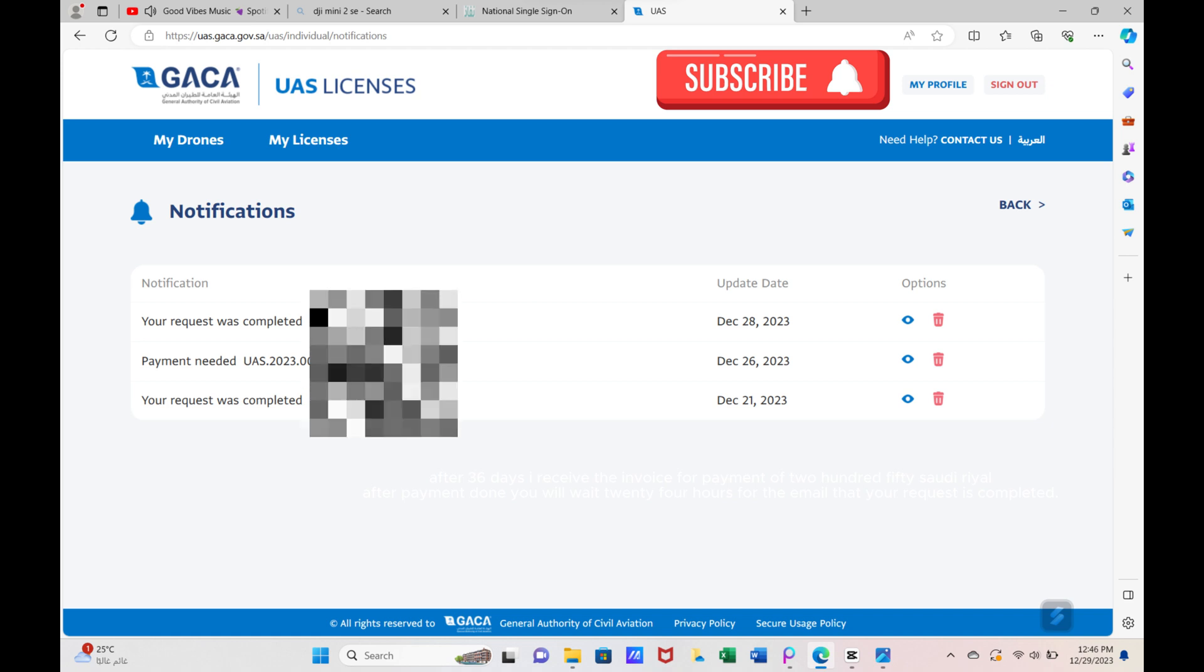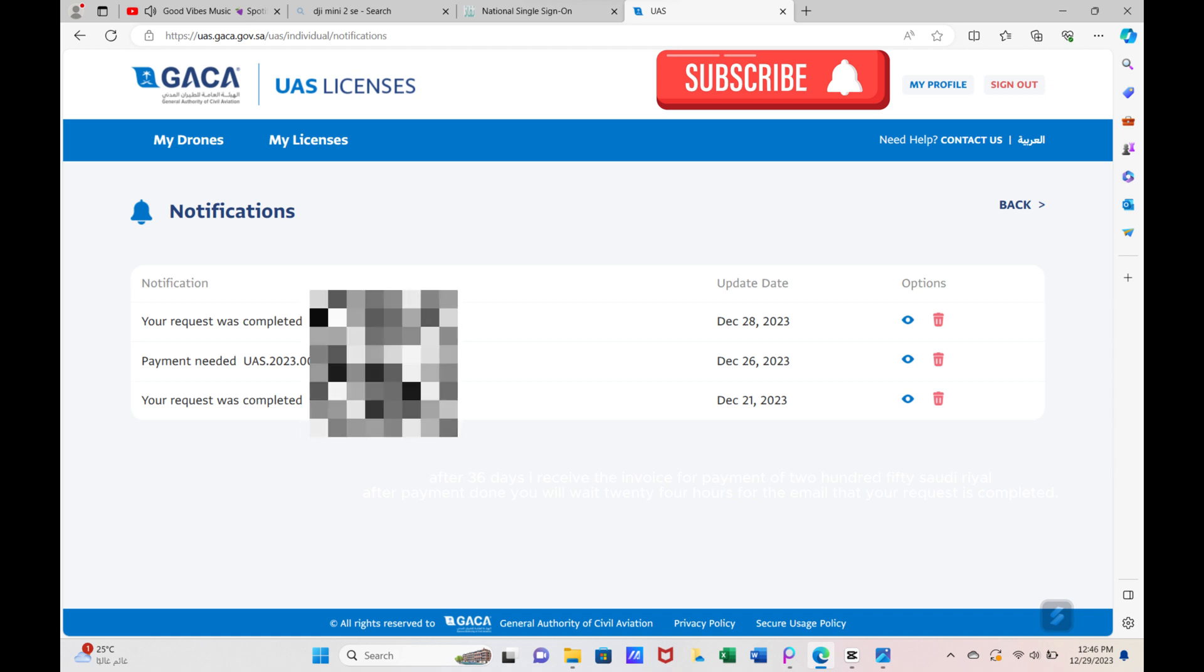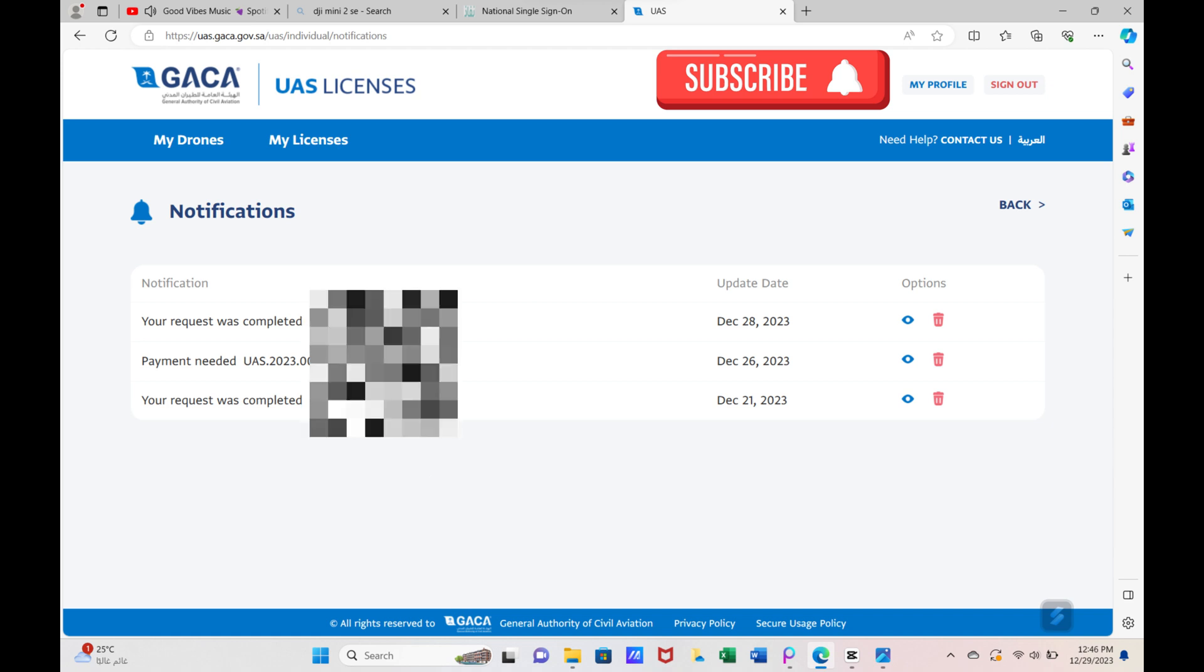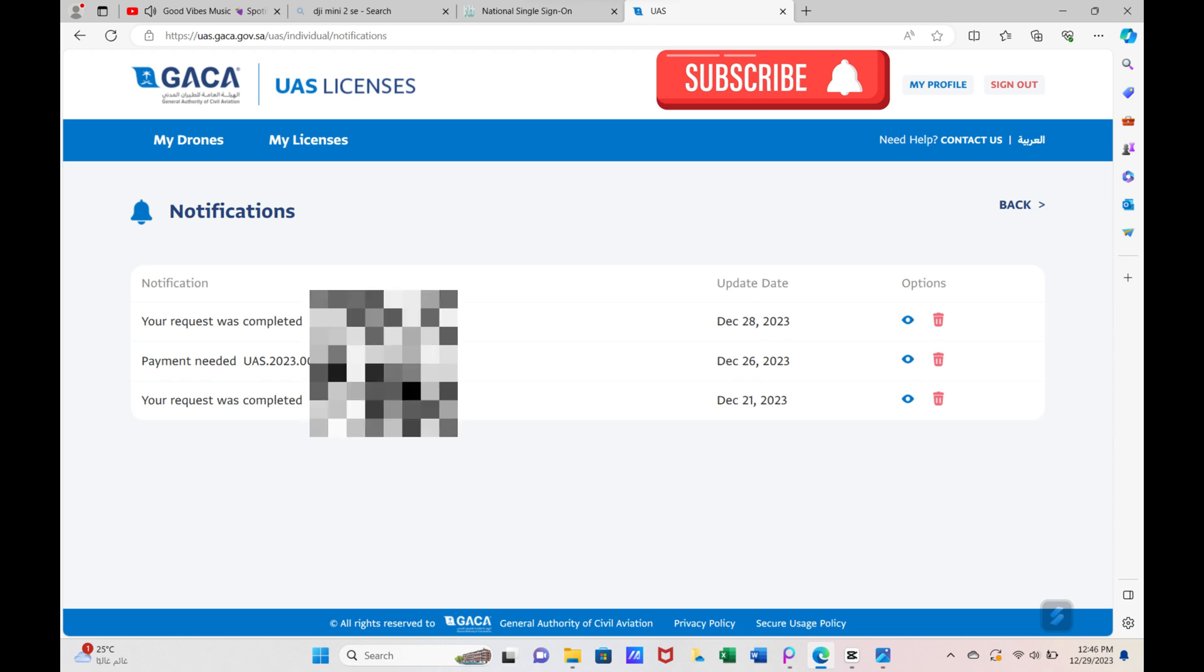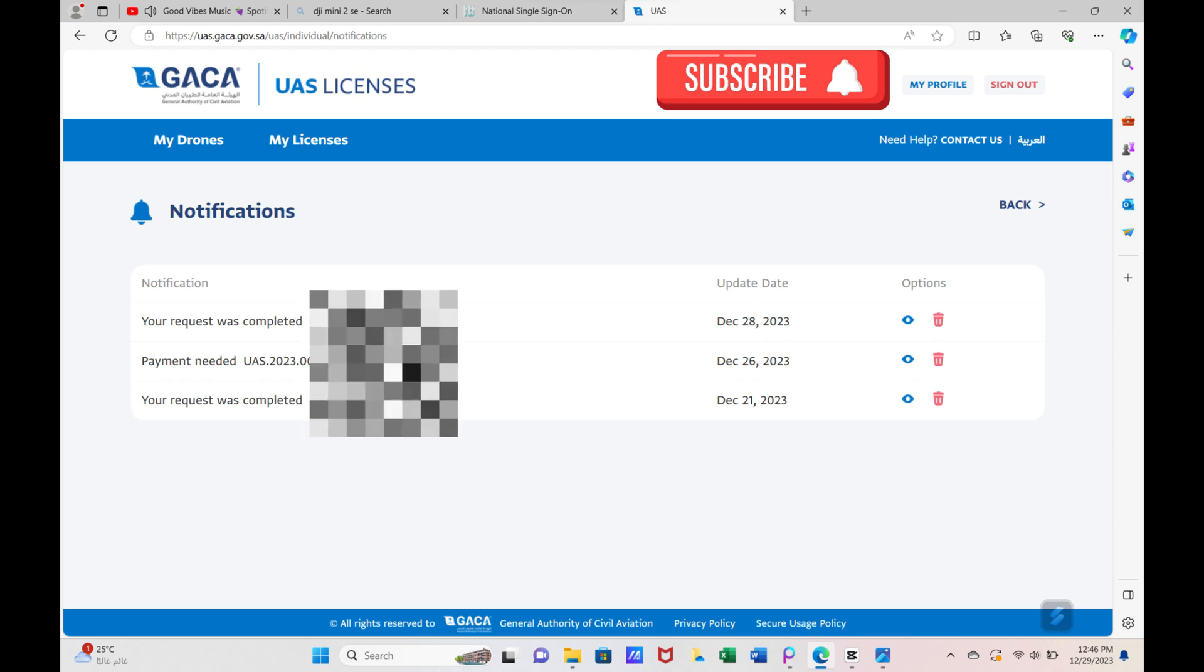After 36 days, I received the invoice for payment of 250 Saudi Riyal. After payment is done, you will wait 24 hours for the email that your request is completed.